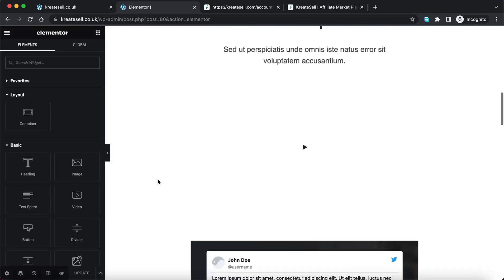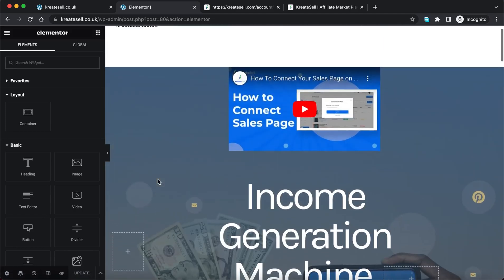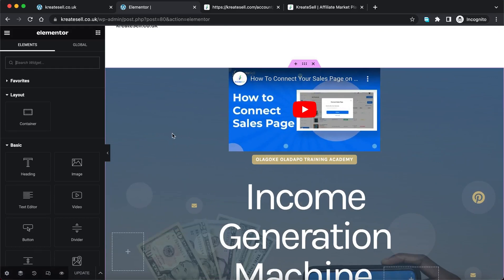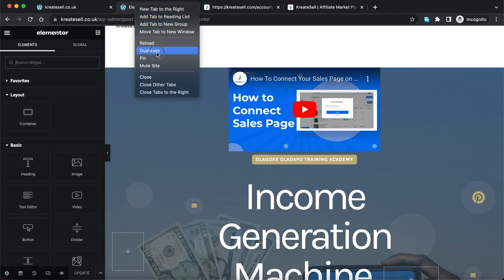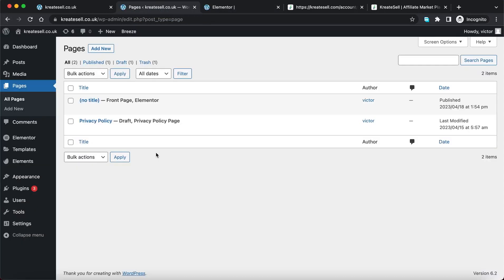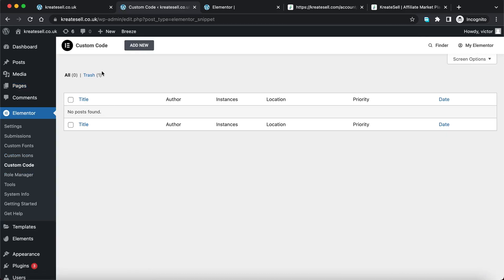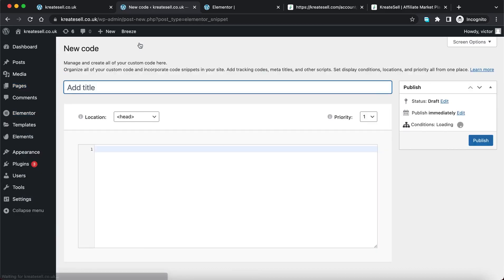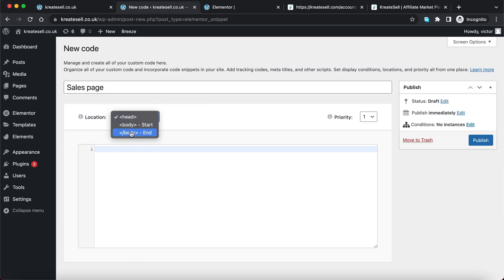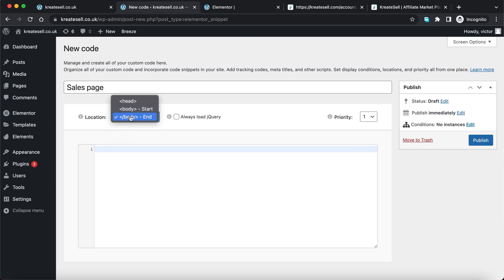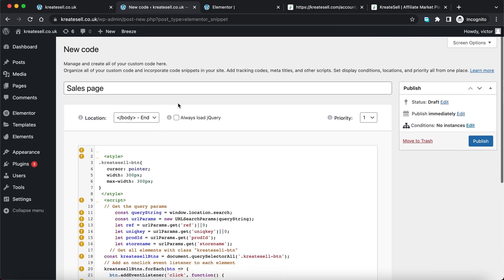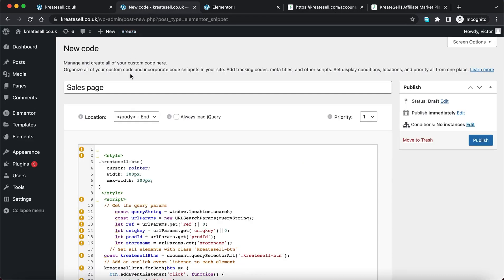Now this is the page builder. There are two methods to paste in your script. If you're using Elementor Pro, you don't need to come to the page builder directly. Go back to your WordPress dashboard, hover over Elementor, and click 'Custom Code.' There's no custom code added yet, so click 'Add New.' Give it a title — I'll call it 'Sales Page.' Then for location, click on the closing body tag. Paste the code that I copied, and then save.